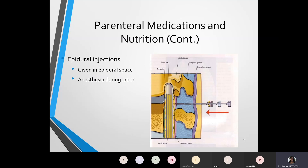The epidural injection is given in the epidural space, which is in the back of the patient. Commonly, anesthesia for the epidural injection is given during labor. You have a picture here showing what that process looks like — you see the needle and how medicine is inserted so it can go directly into the spine.